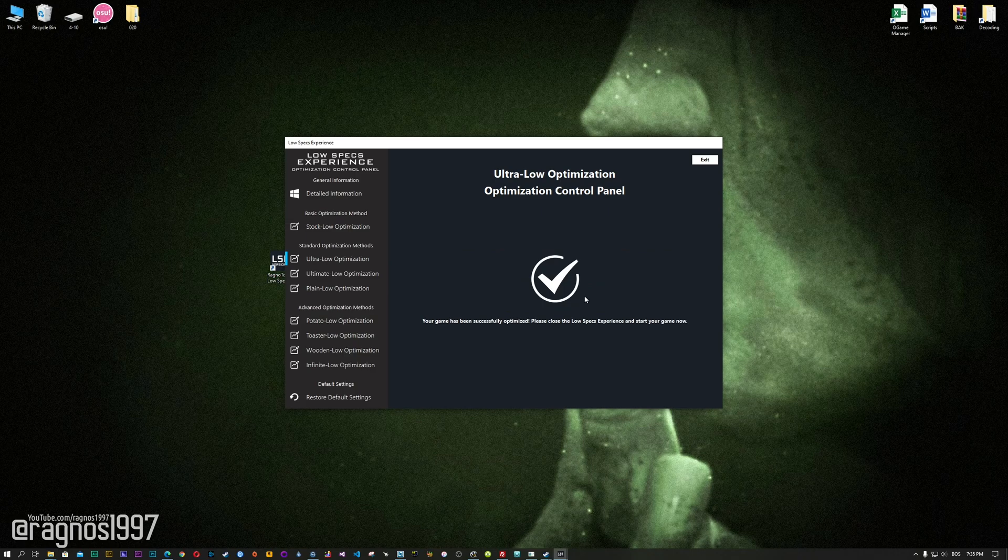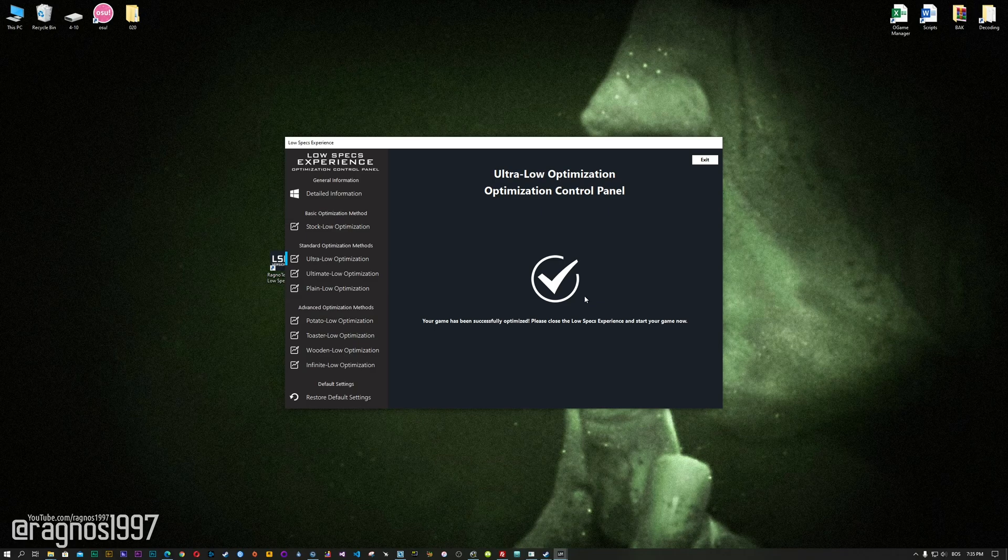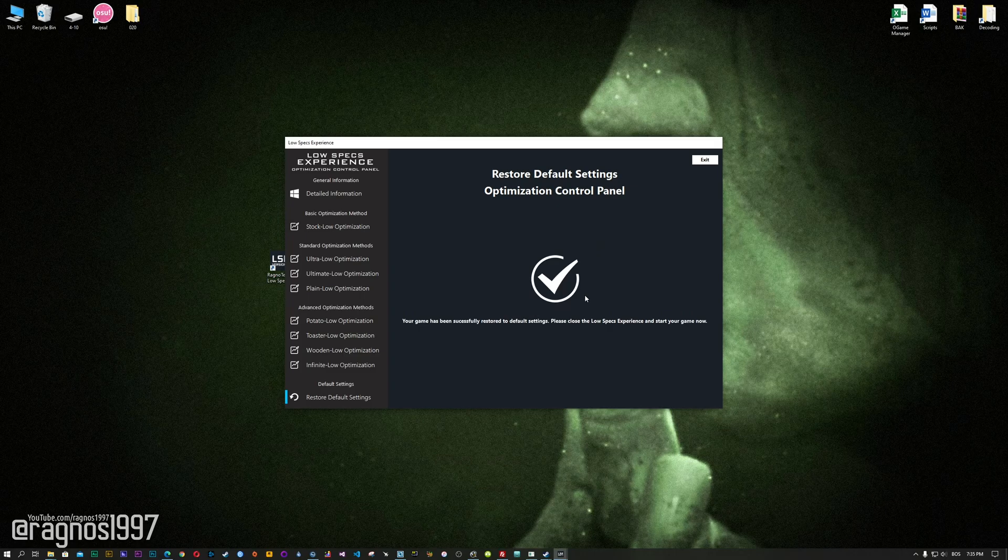Also, if you are not satisfied with what you see, simply choose the Restore Default option, which will restore your game to default settings.